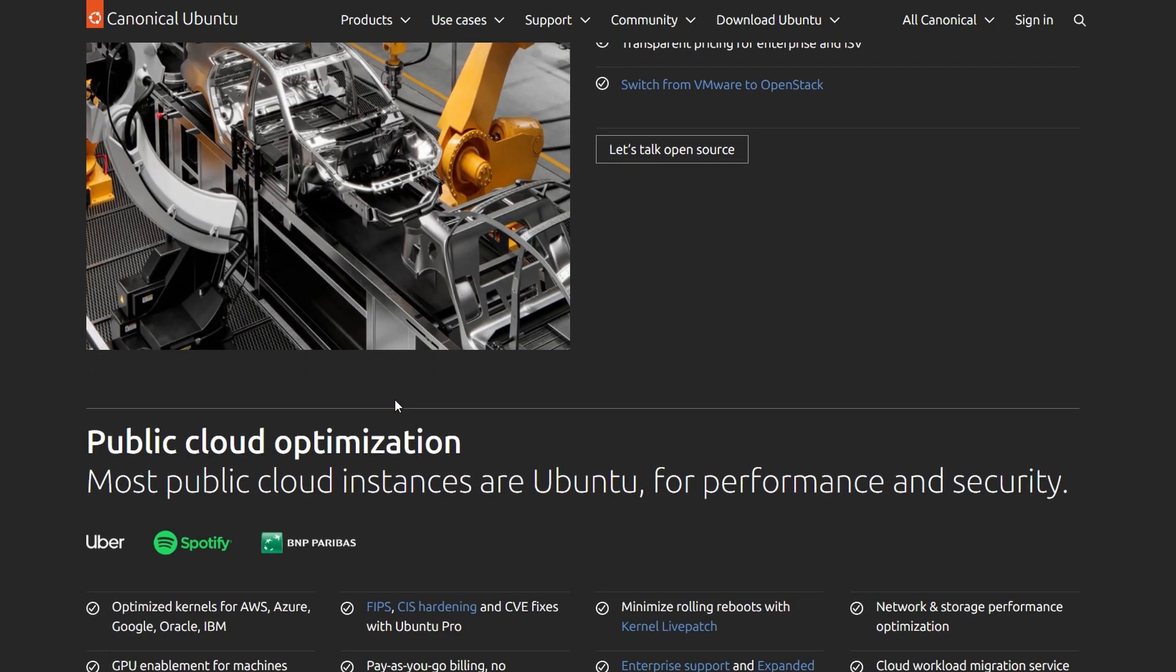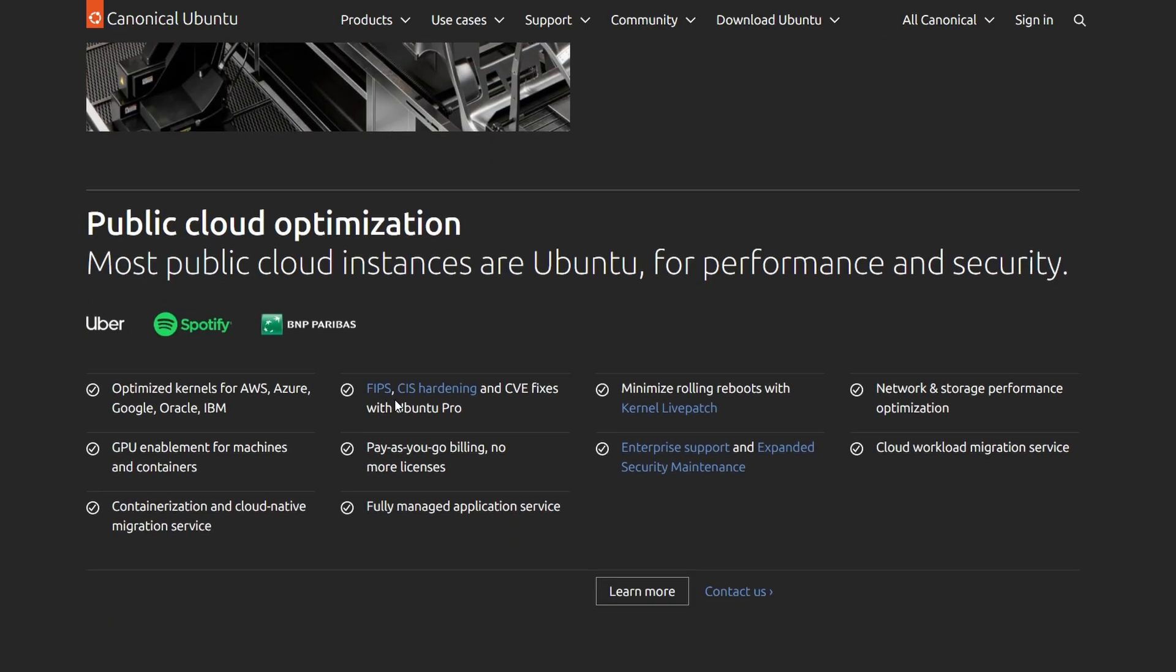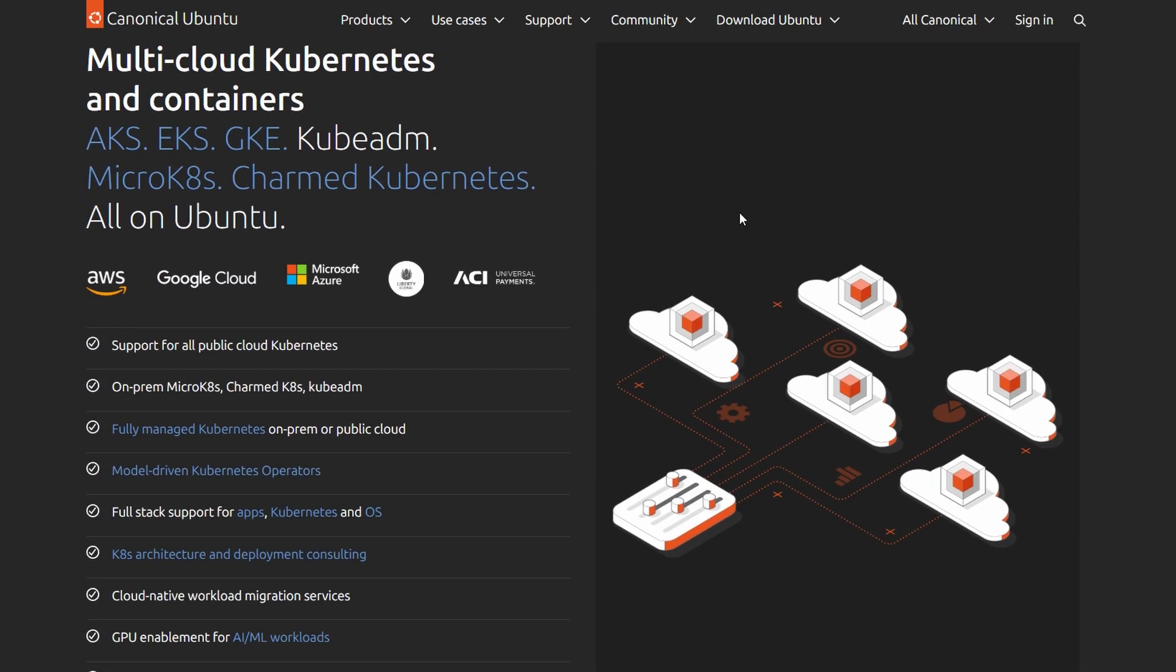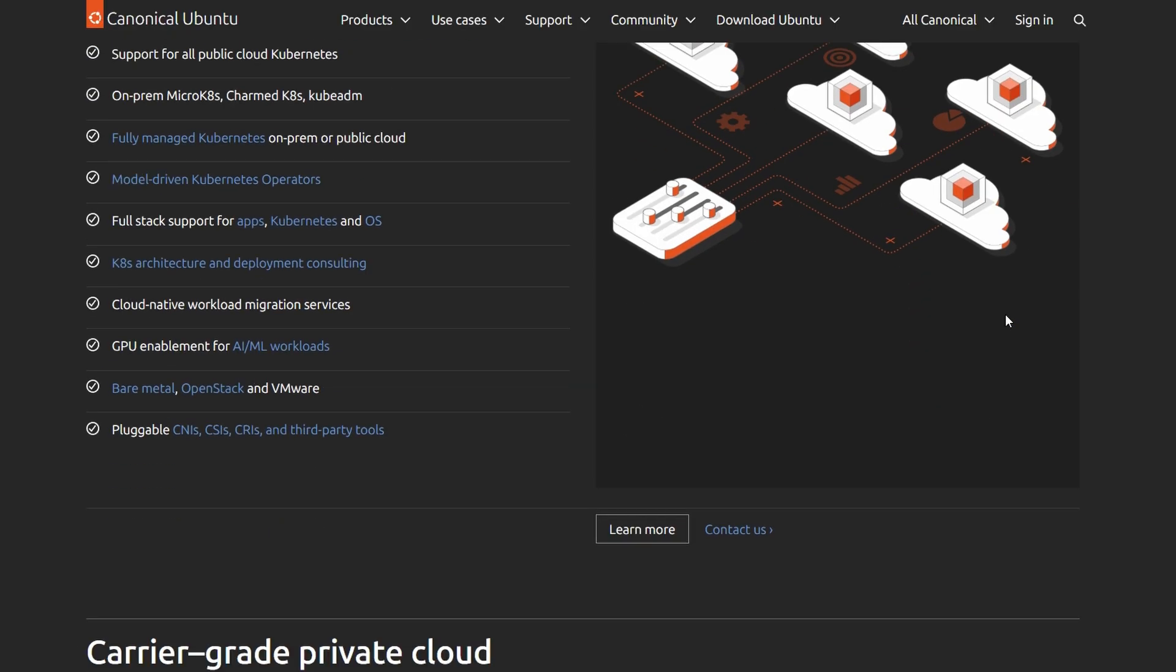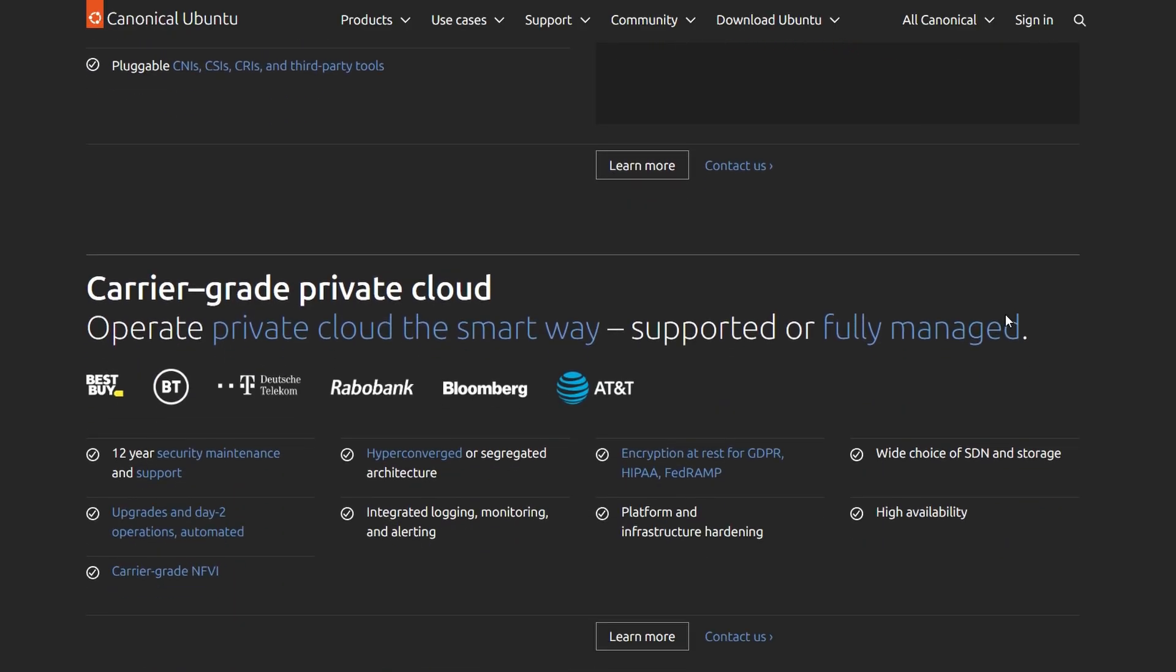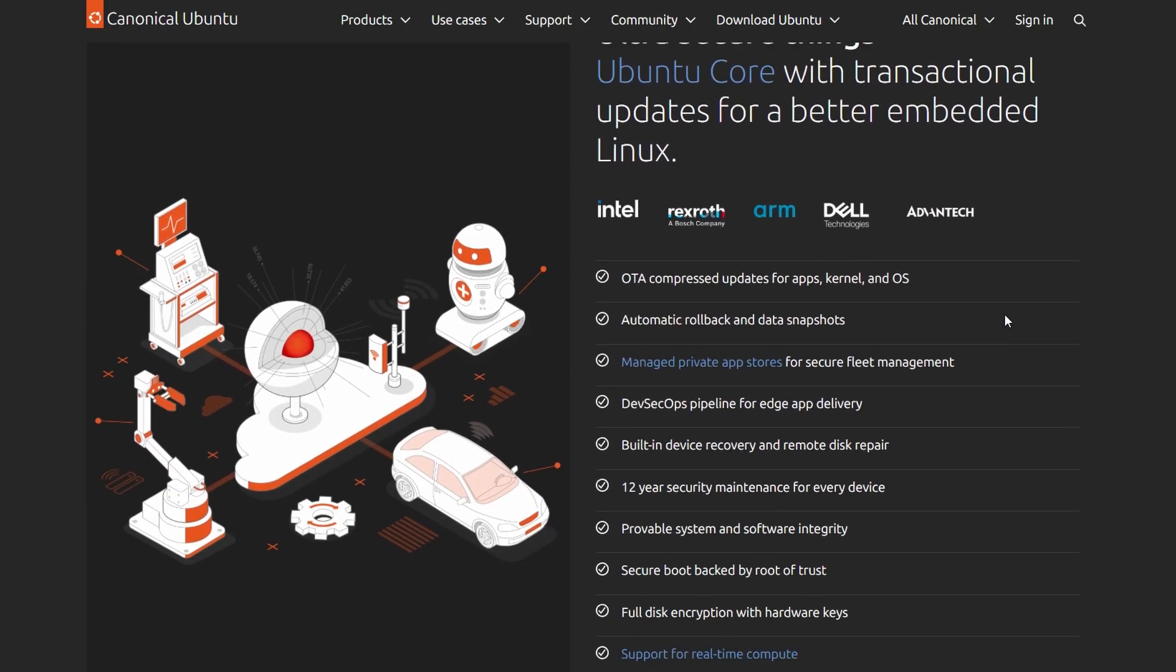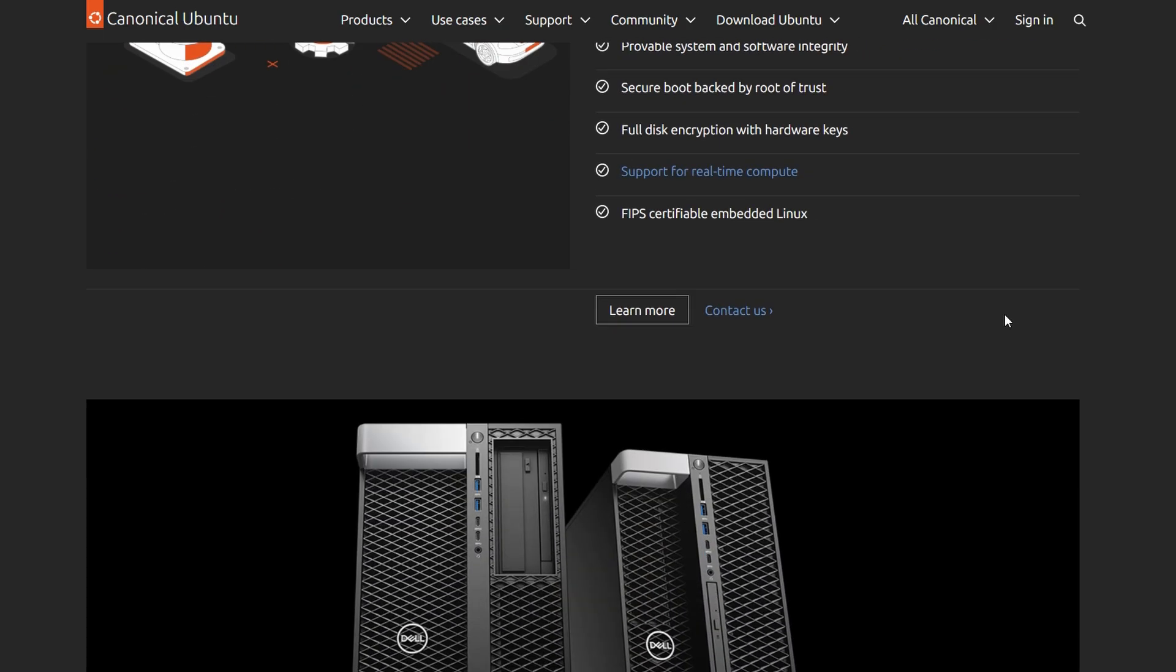Software-wise, it's great for accessing the latest packages, and it gets regular security updates. Hardware support is top-notch, probably the best you'll find in the Linux world.